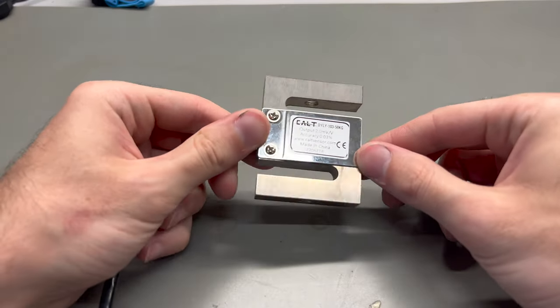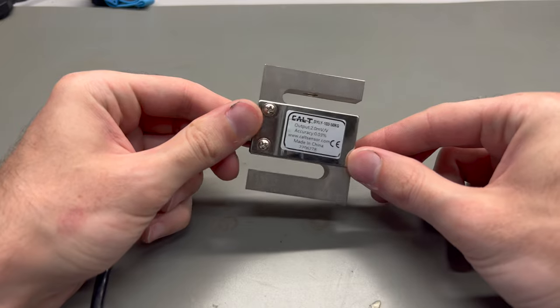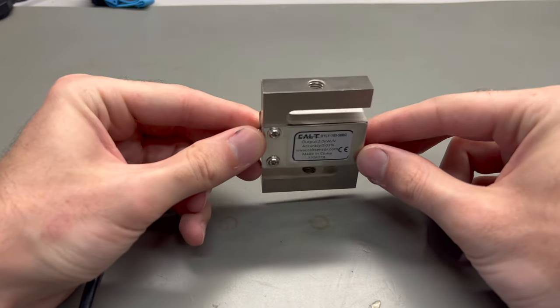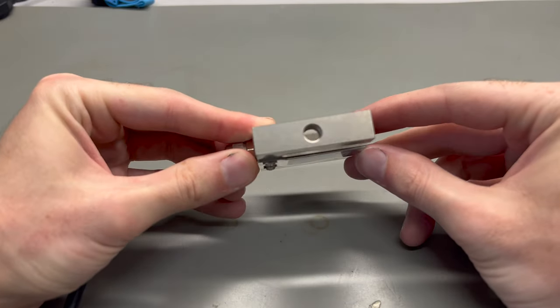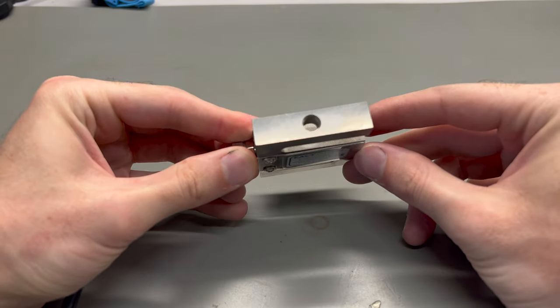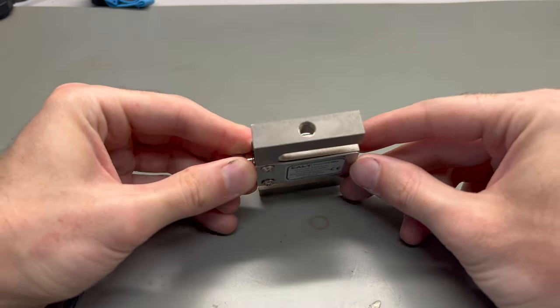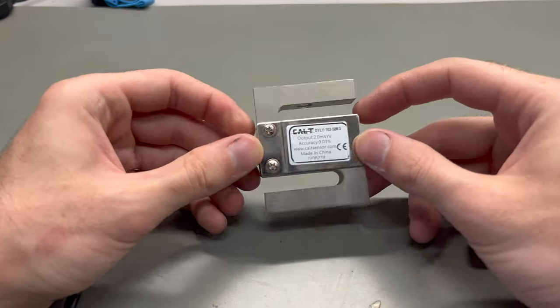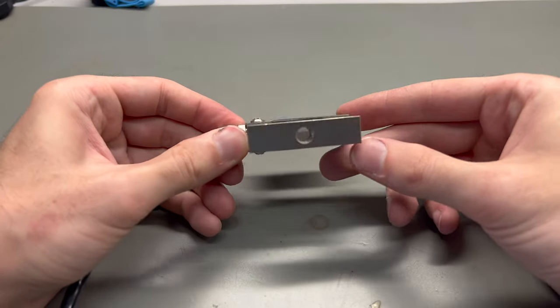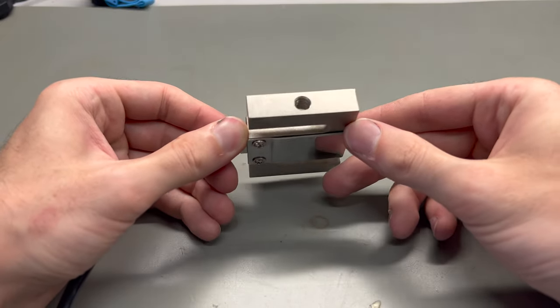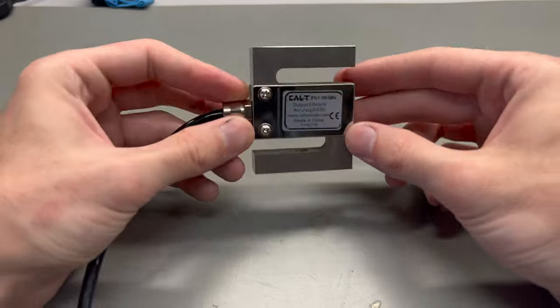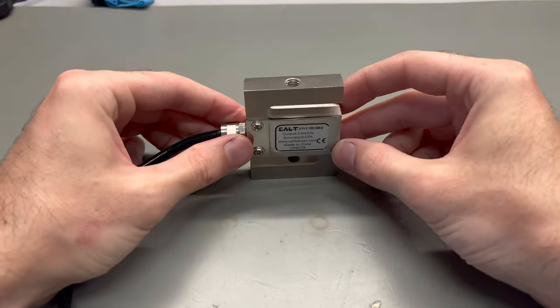I'm using an S-type load cell for this project. S-type load cells are typically employed for when you need to measure both tension and compression, but in this case I'm using one because they have these nice central threaded mounting holes that are going to make designing and building the test stand a heck of a lot easier than last time.